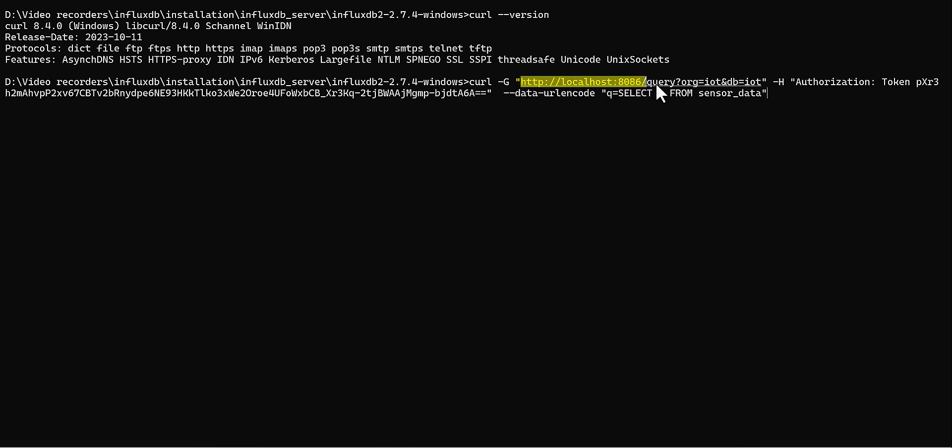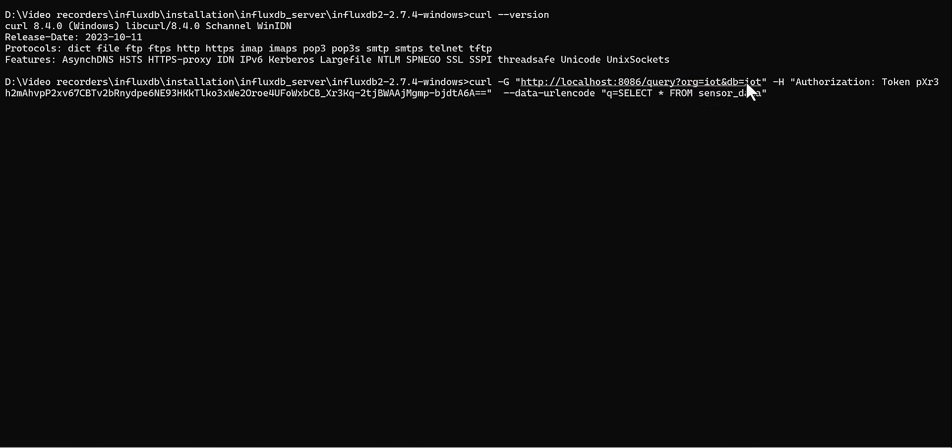For my case, it's the default address as localhost. And you need, after this IP address, you need the query with a question mark, and then write for organization: org equals. Here is the name of your organization which you define.